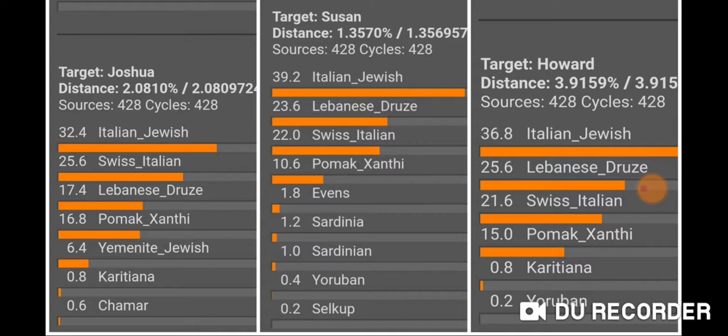The Pomak Xanthi are sort of Bulgarian Muslims or Greek Muslims. It's kind of interesting — I get Yemeni Jewish at 6.4%, but my parents don't get that, so I'm not sure why. Maybe it skipped a generation; I don't have an explanation for that.